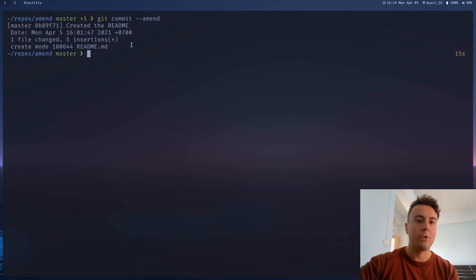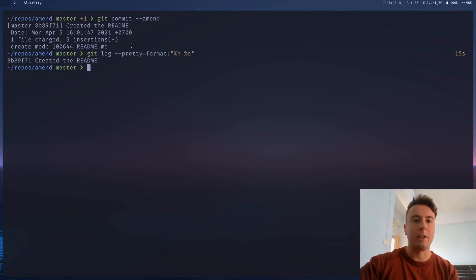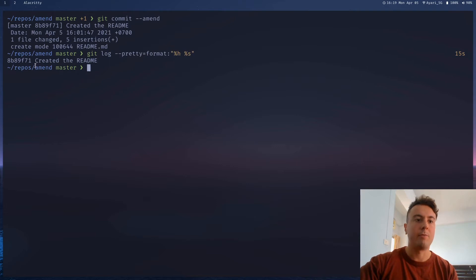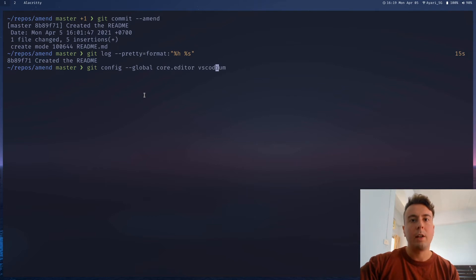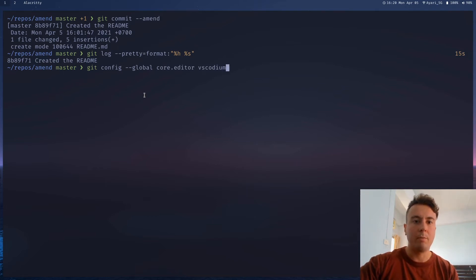Save and exit, and it is now a part of your commit history. Your history is fixed — no problems, no extra commit. If you just look in your Git log, everything is nice and clean. And of course, if you don't want to use Vim, you can change the default text editor with git config --global core.editor and then the name of your editor — maybe nano, Visual Studio Code, or VS Codium — but I'll just stick with Vim.